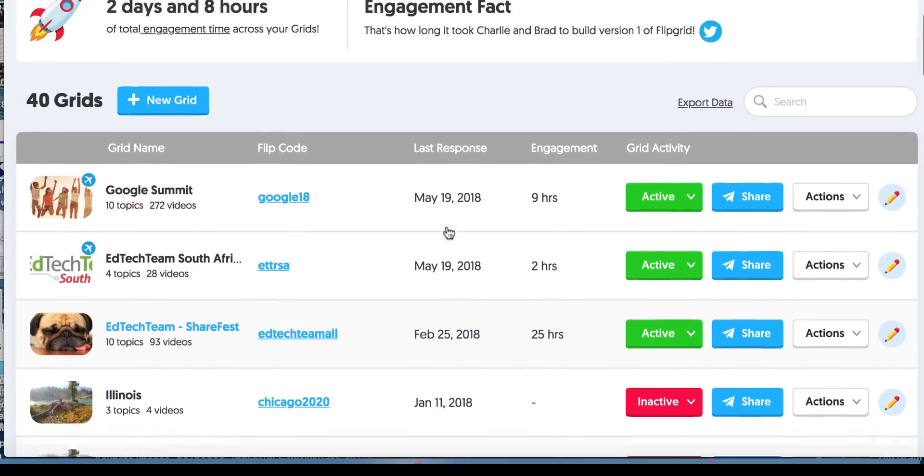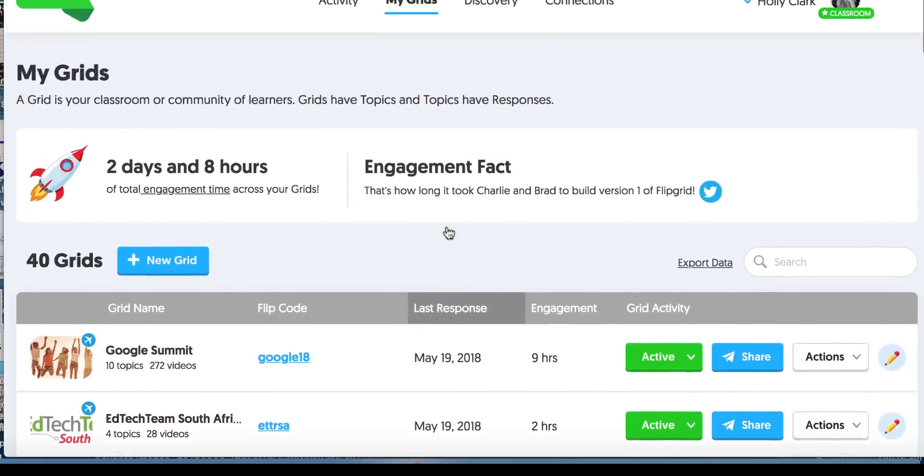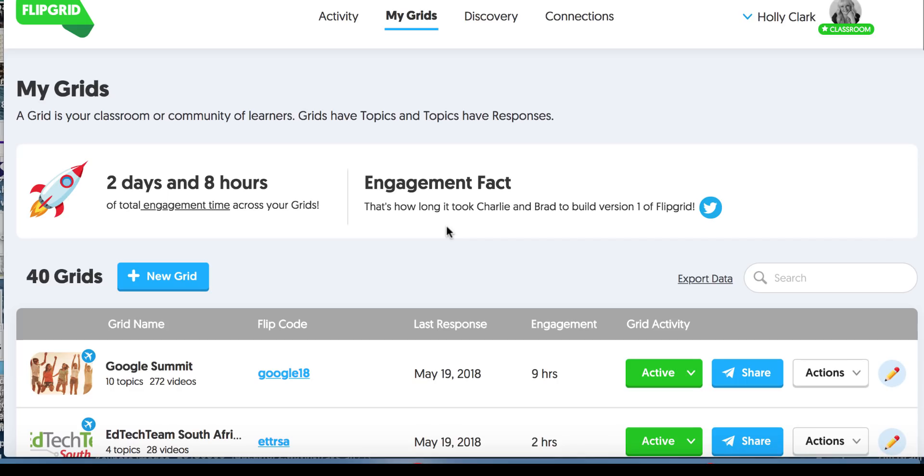So this is how, as a teacher, we look at those responses, we assess those responses, we maybe share with another class. And these are some of the beautiful things that you can do inside of Flipgrid.